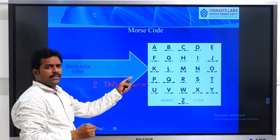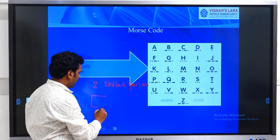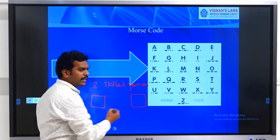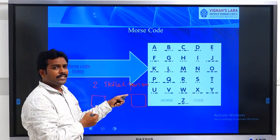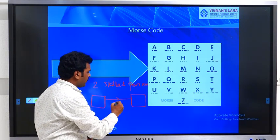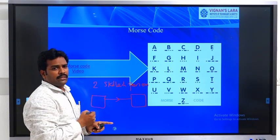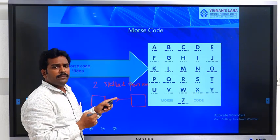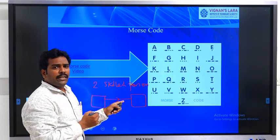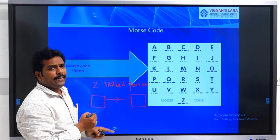For transmitting these Morse codes, we require two skilled persons: one for sending these Morse codes at the sending end, and another at the receiving end to understand what is being sent. A normal common person cannot able to send or understand the signals. This is the drawback of telegraphs.